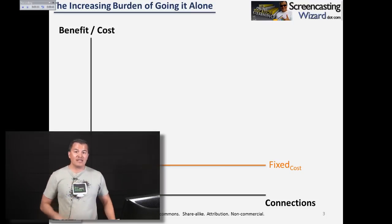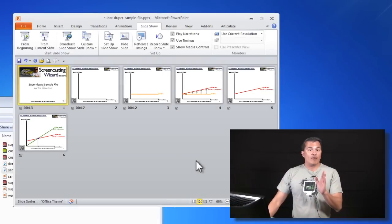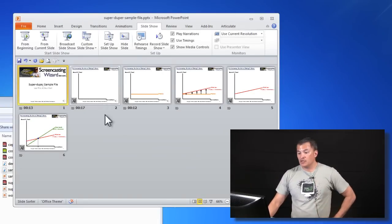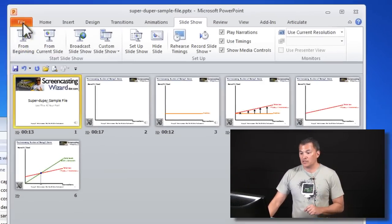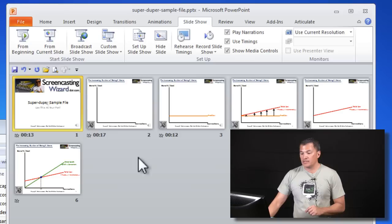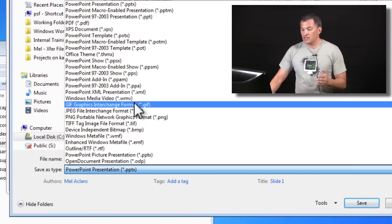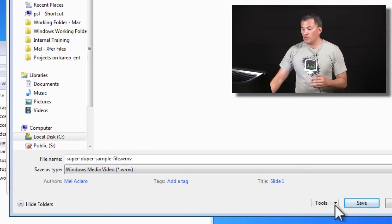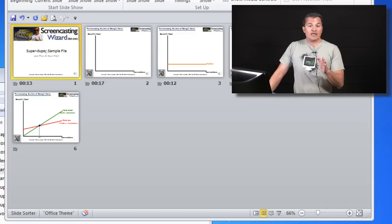So let's go ahead and exit out of here, and now what we're going to do is make a movie file out of this using the same technique from that video. I'll go to File, Save As, and let's just save it as a WMV — a Windows Media movie file. It's going to take a little while, so I'll come right back when it's done.